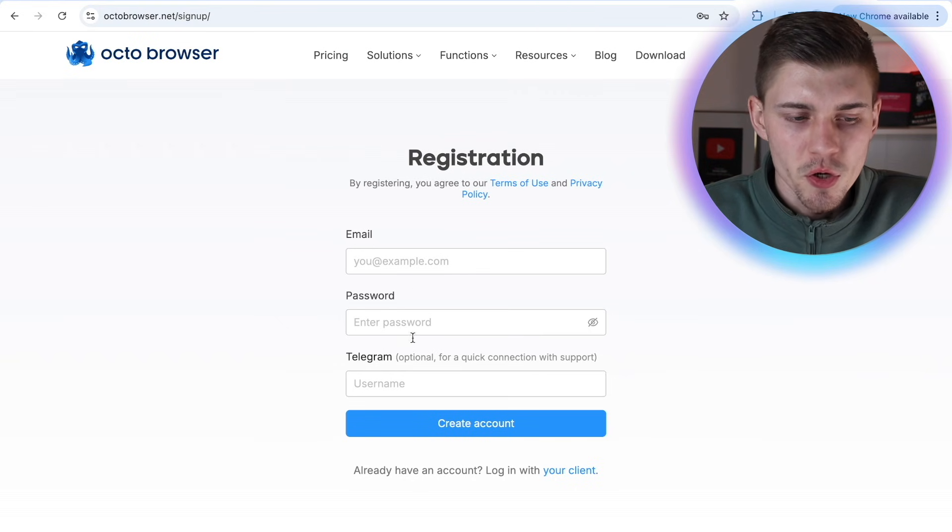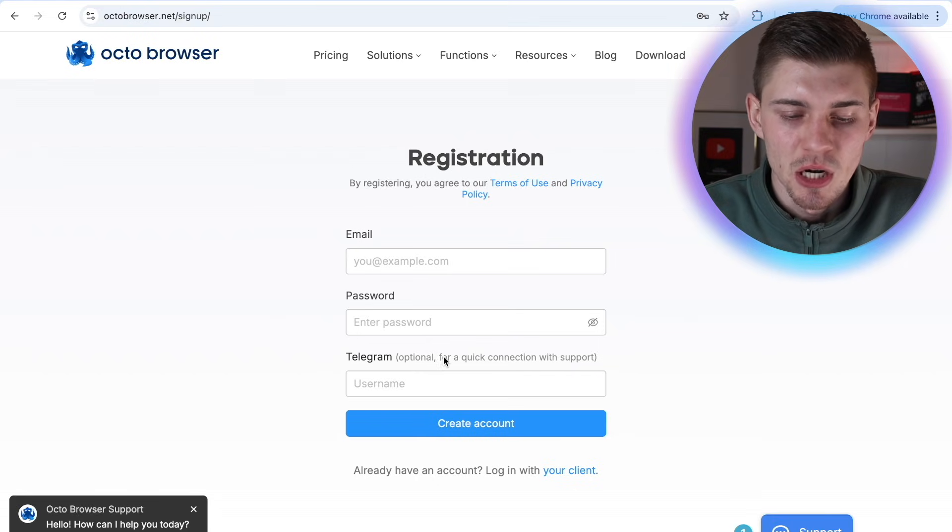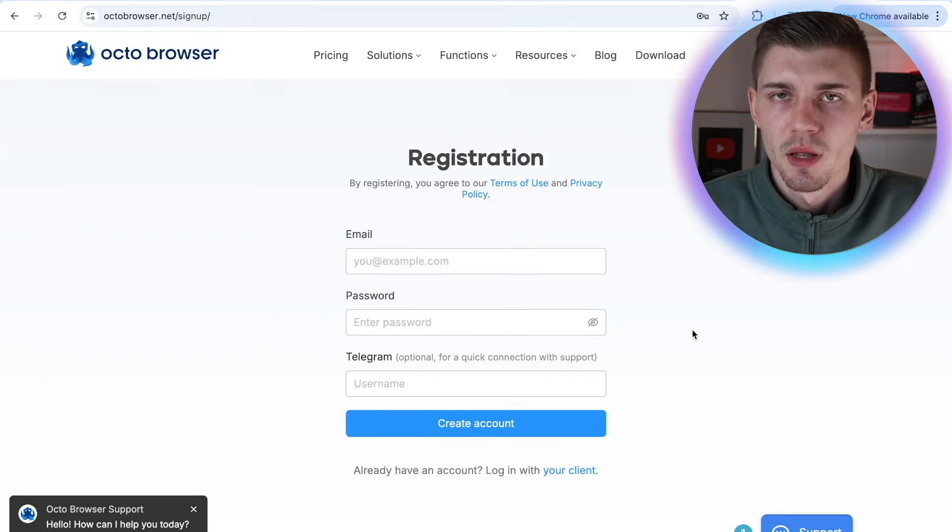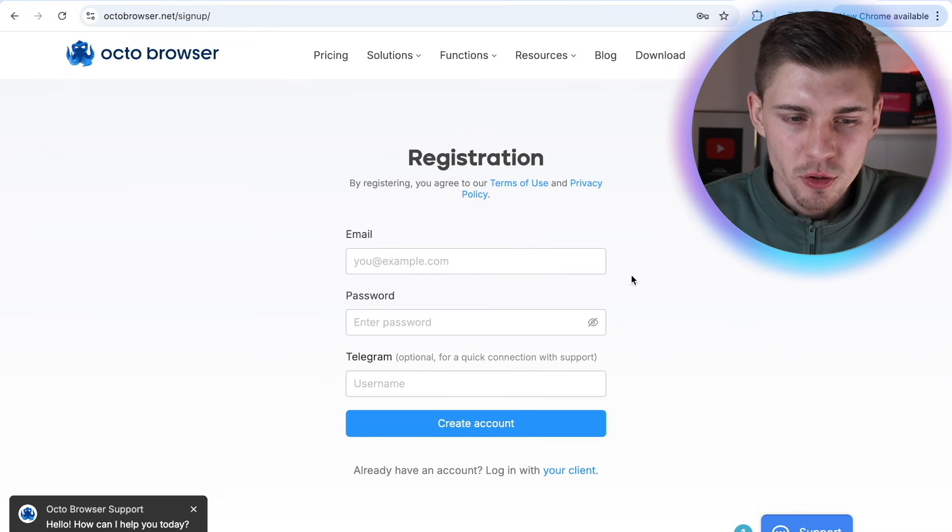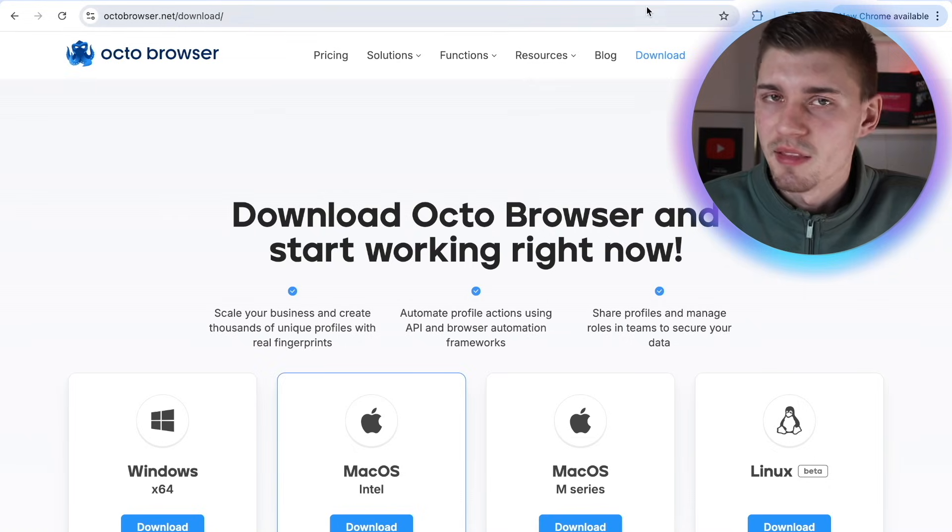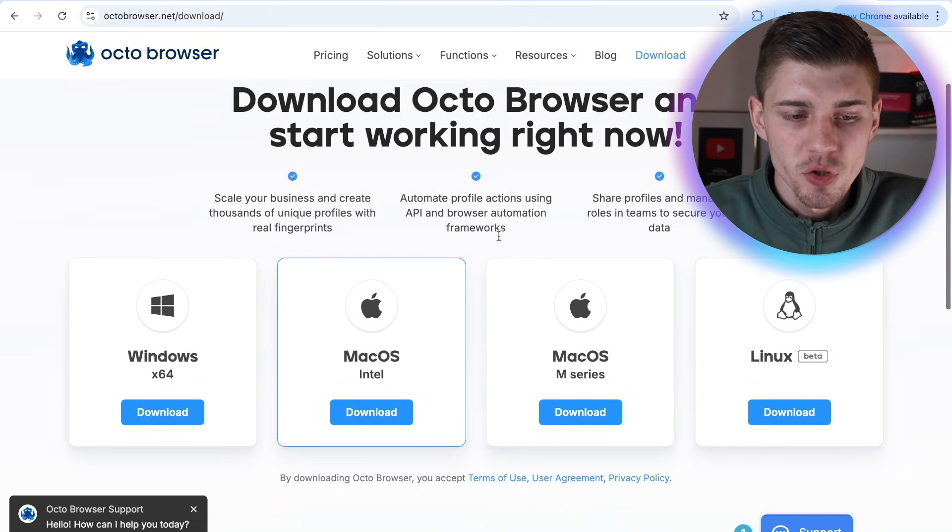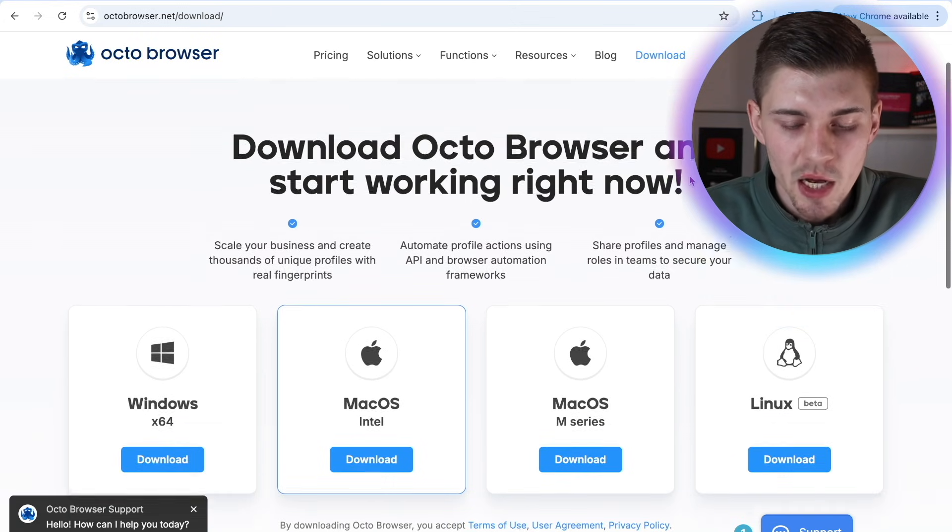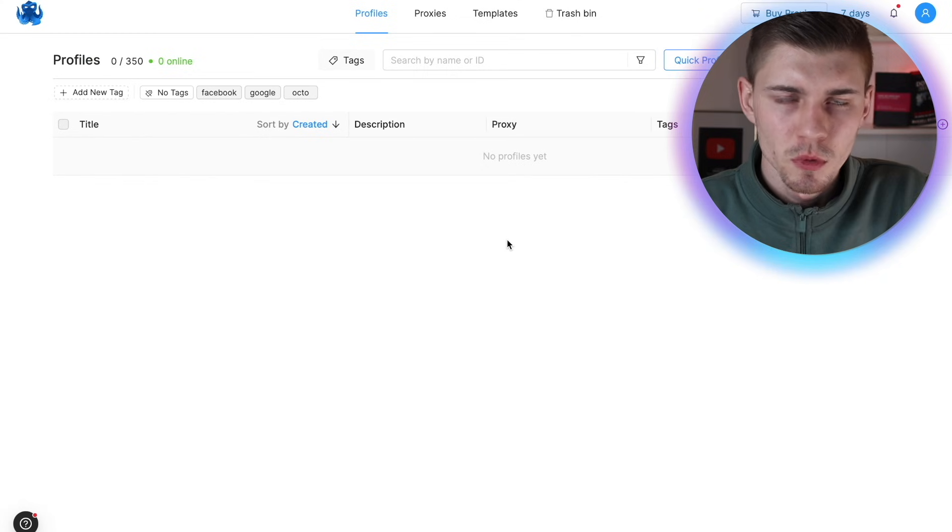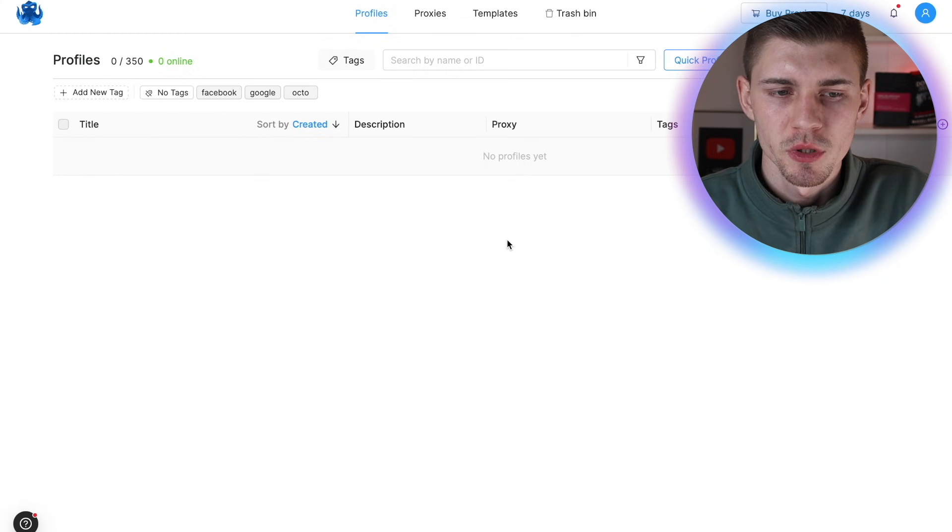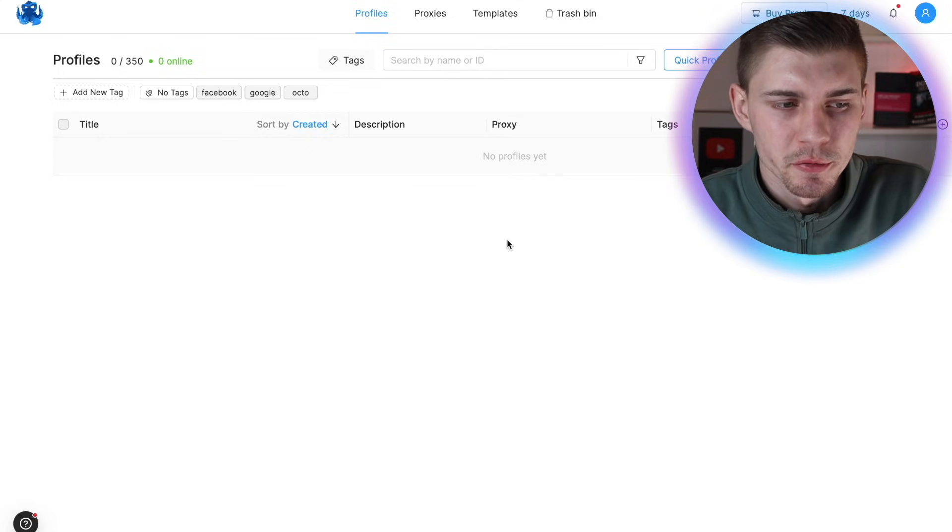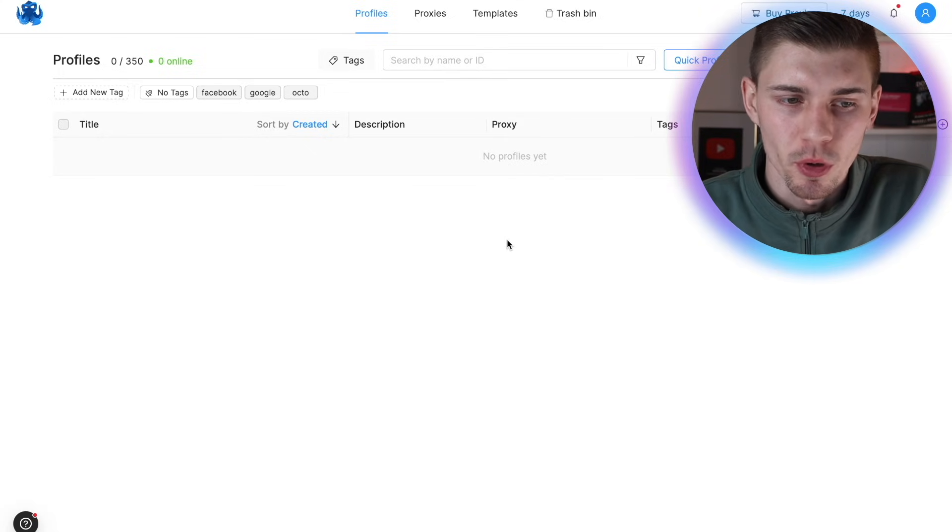You want to enter your email, password and telegram username. This is optional. And click on create account. Then you of course want to activate your account by verifying your email address. Then you can hit the download button up here, select your device. For instance, I'm using a MacBook Pro. So I would download the Mac OS Intel version. Once you have Octo Browser downloaded on your device, this is what it's going to look like when you first open it. And this is going to be your dashboard.